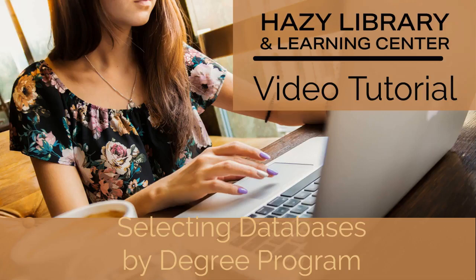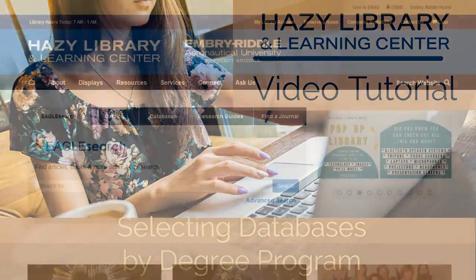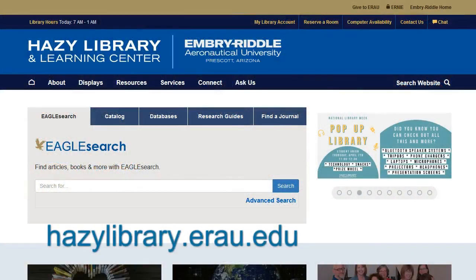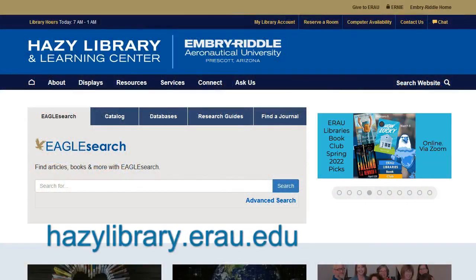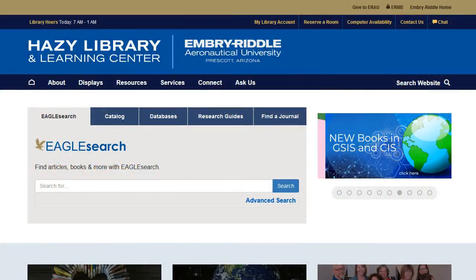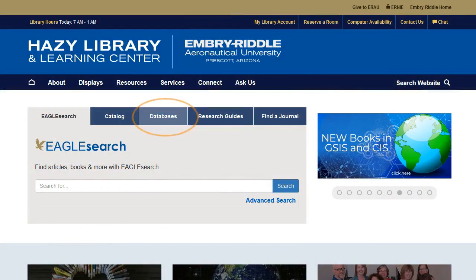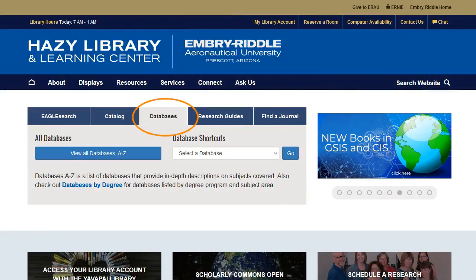Hello! This tutorial will go over how to quickly and easily find the best databases for your degree program. We're starting at the Haase Library and Learning Center's website, haaseelibrary.erau.edu. I'm going to click on the Databases tab.